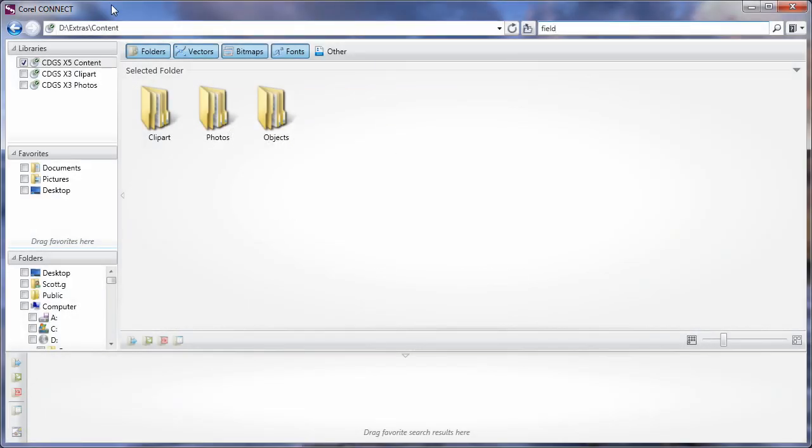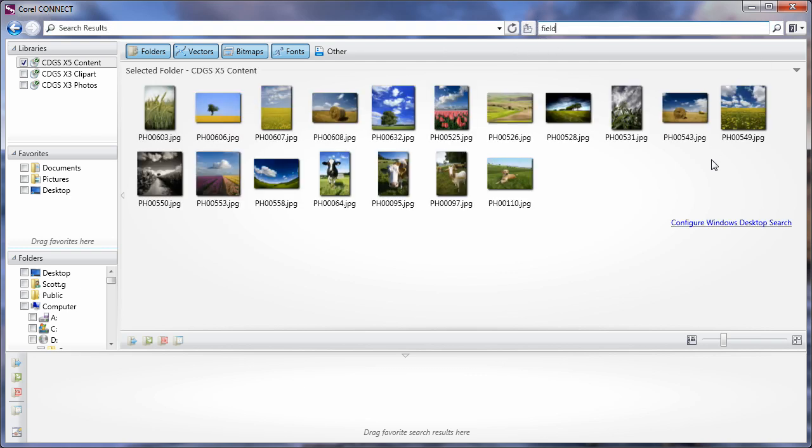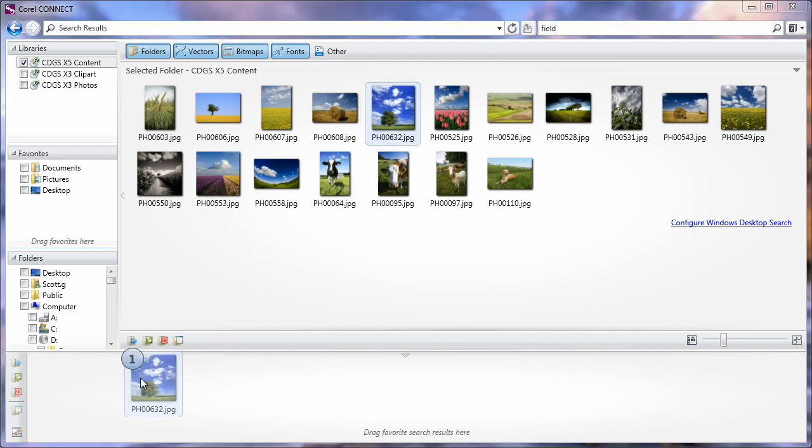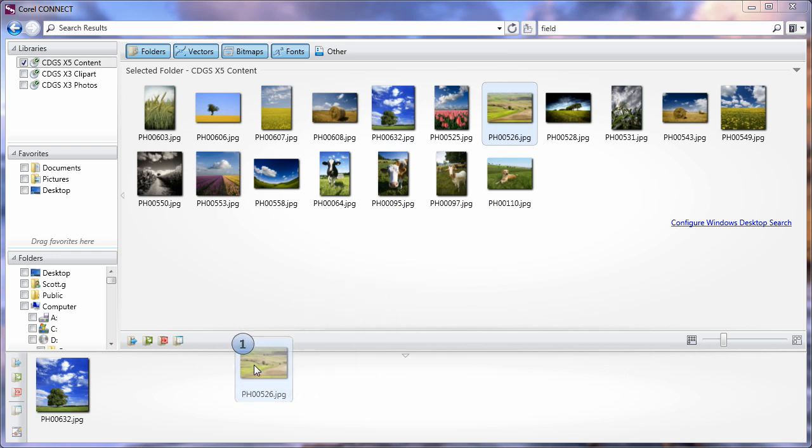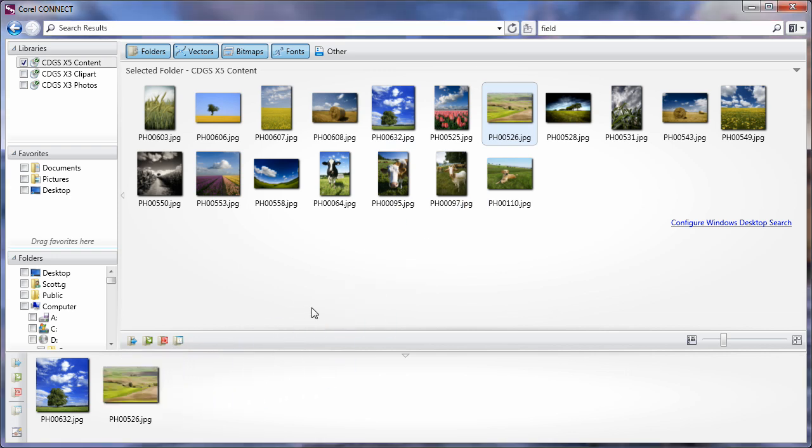For this project we're going to start out in Corel Connect. I'm going to search on the term field, not specifically knowing what we're going to go with yet. I'm going to select some of these photographs and place them down here in our tray to make the decision later.